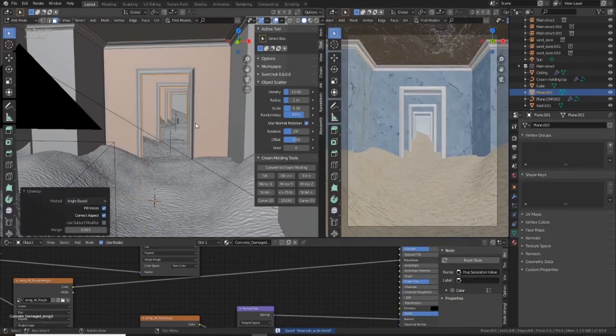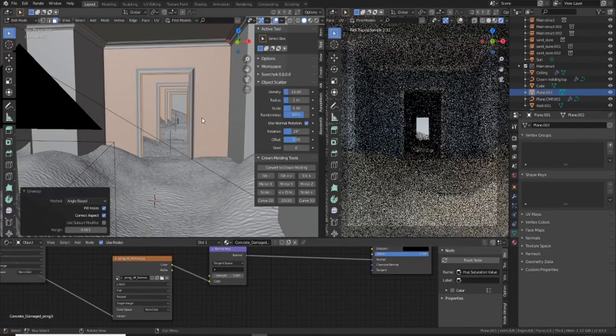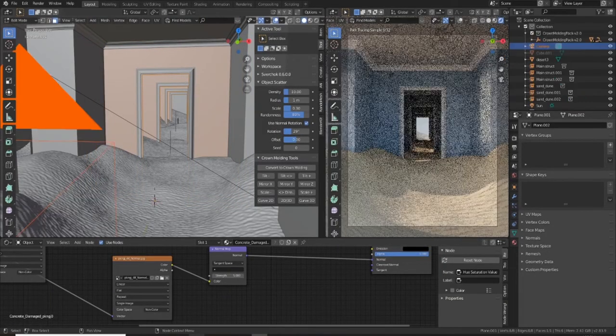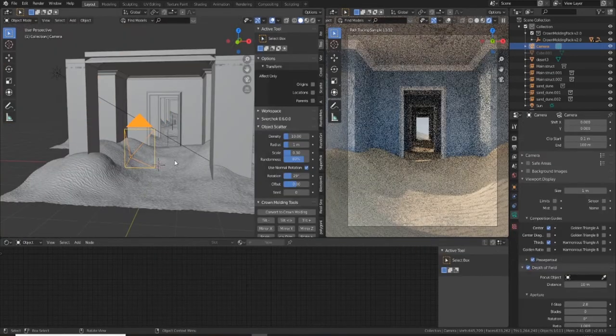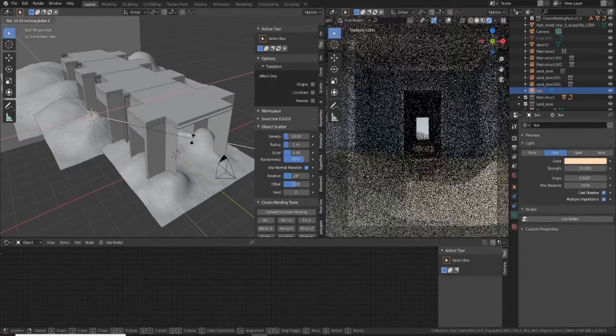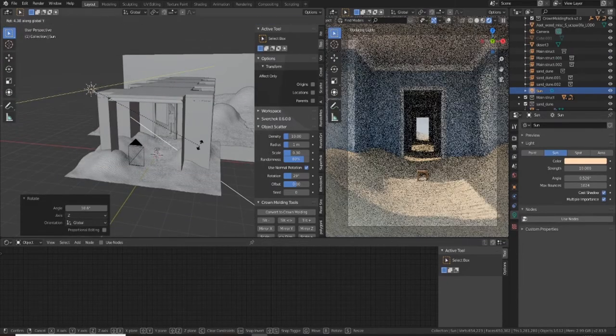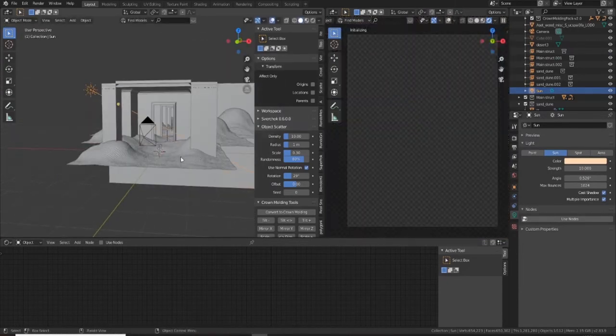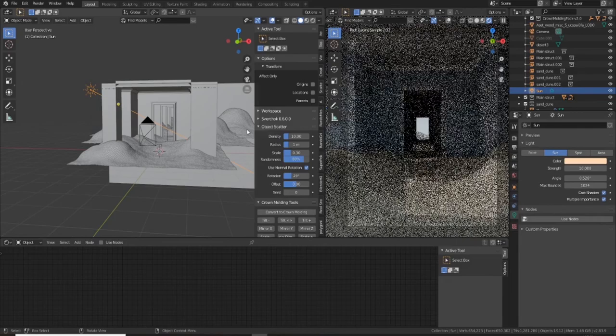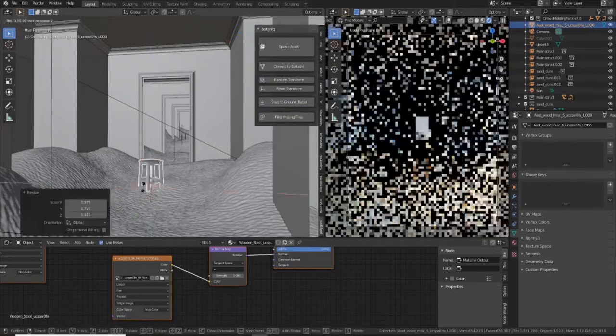So I also add in some surface imperfections here as well. So I use just really quickly dropping in some smudges, some scratches as a texture connected to the roughness channel. So once you drop that in, it adds a little bit of extra dirt and grime to those edges and corners of your scene.